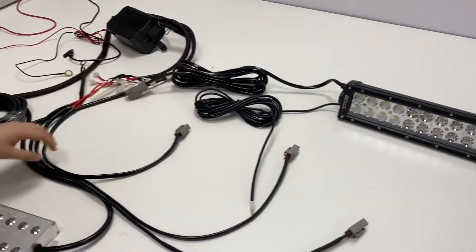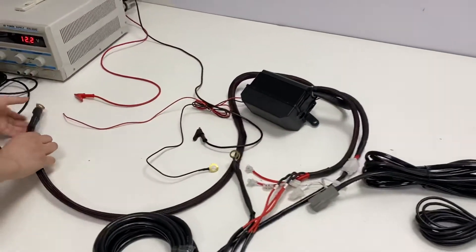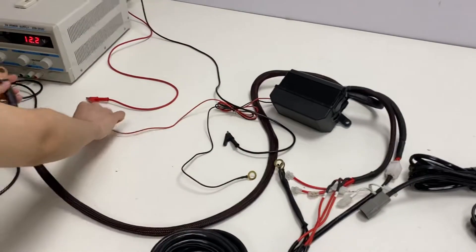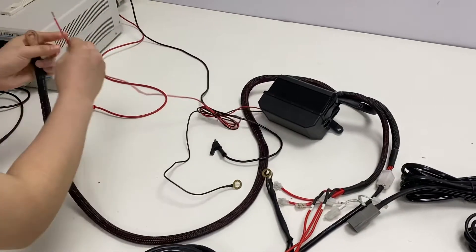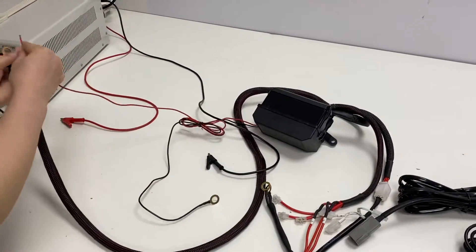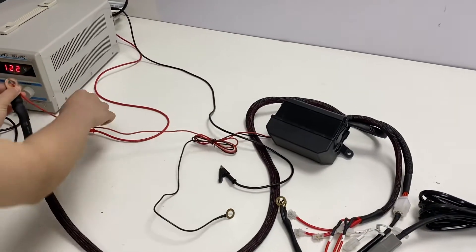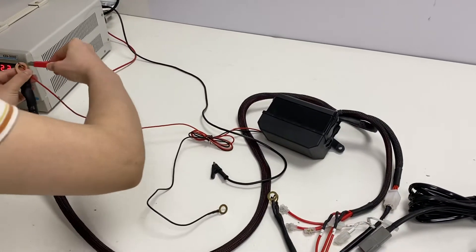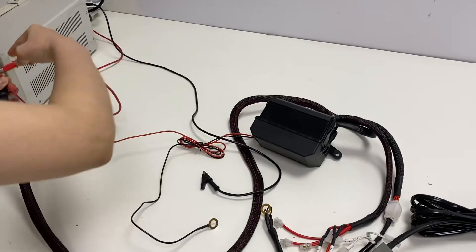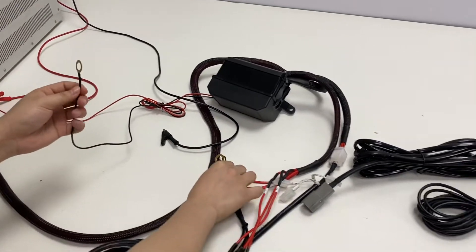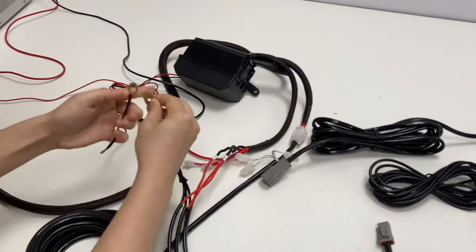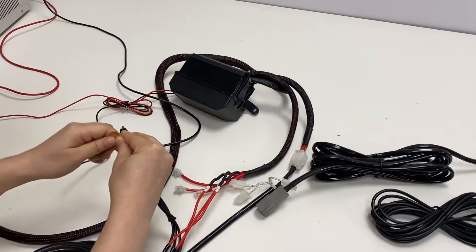Okay, let's start connecting. This is the positive cord and this is the negative cord.